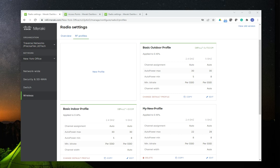One of the questions that we get asked is: don't access points automatically adjust the radio frequency settings by default? Meaning that if you have many access points in a wireless deployment, don't the access points automatically adjust the power settings and the channels if they see interference with other access points? And they do to an extent, but all of that is going to be within the confinement of the profiles that you have applied to that access point. That's why you would like to create specific profiles for different types of access points and different types of environments.